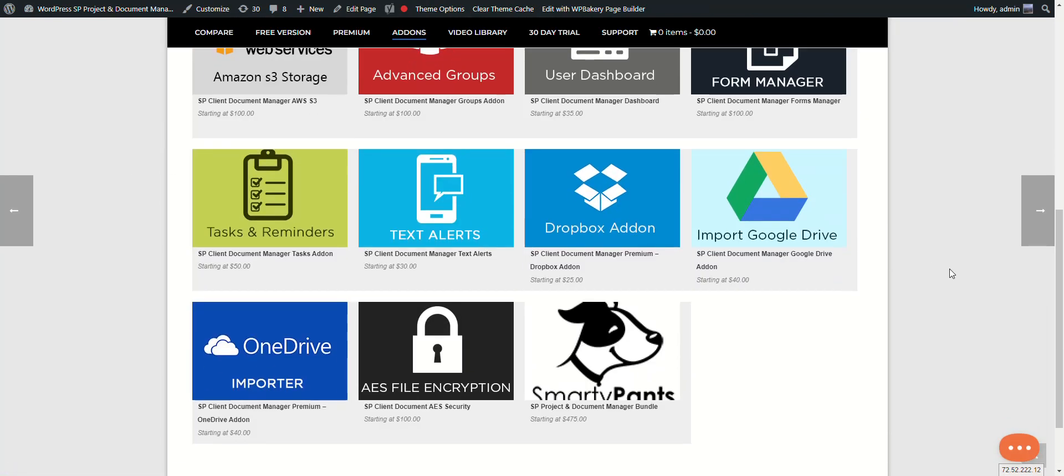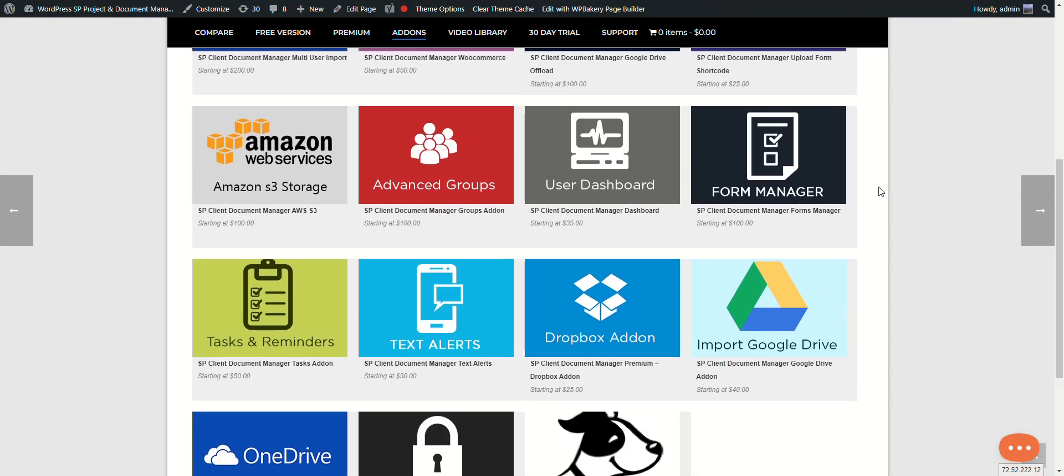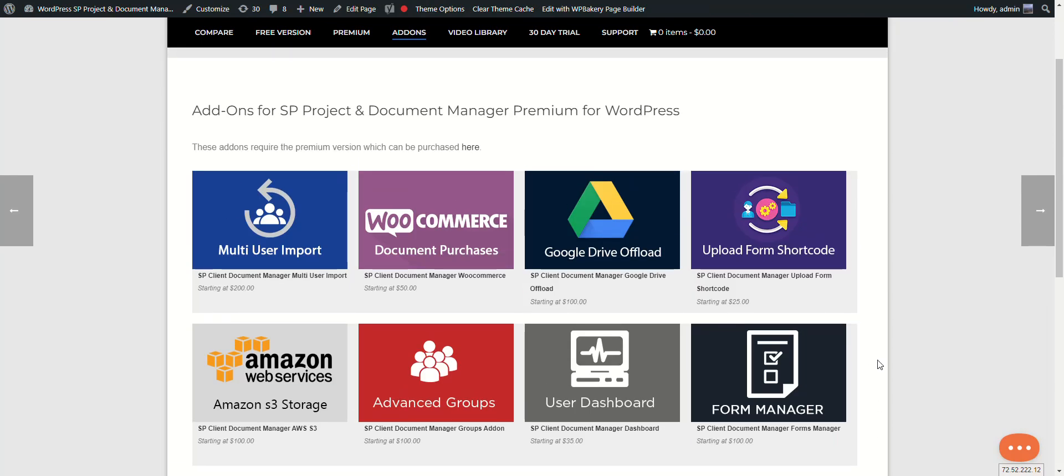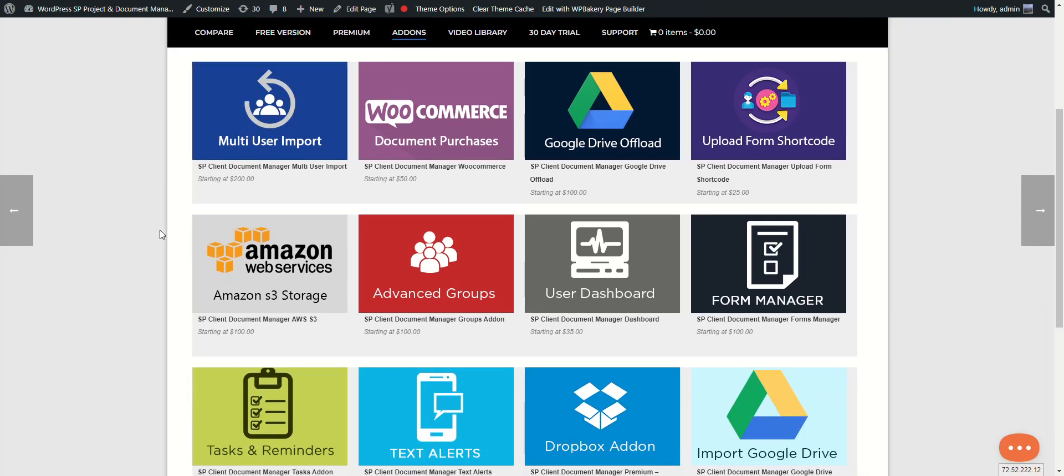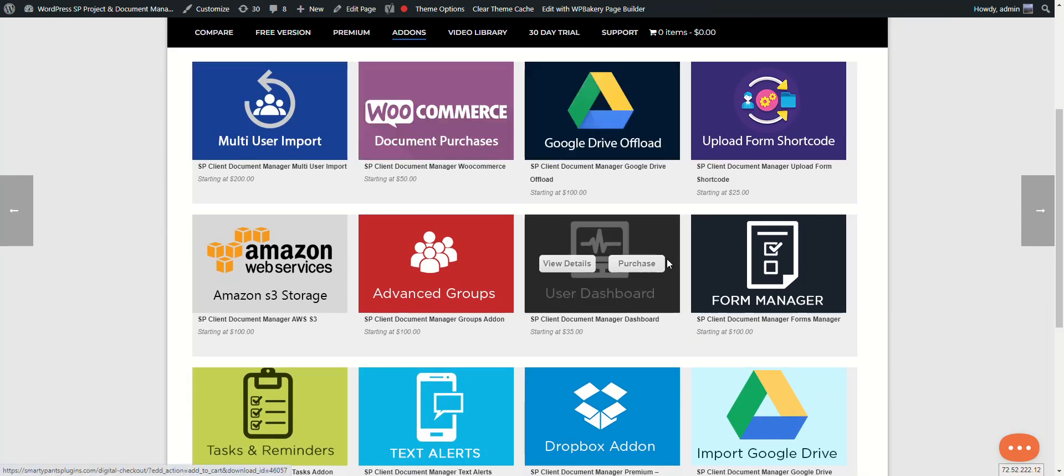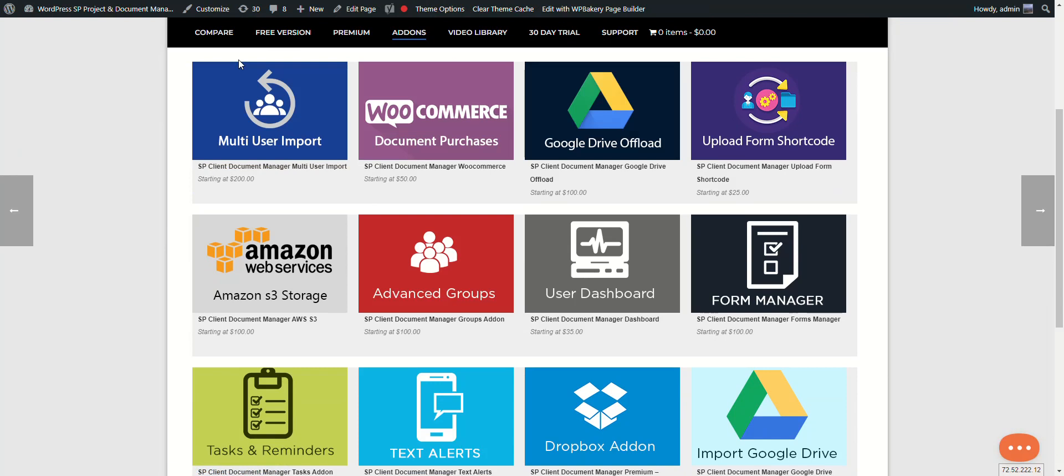For instance, if you want to offload to Google or Amazon S3. If you want to add custom forms, we have WooCommerce add-ons. And a really popular add-on is our groups add-on, which allows you to share files and folders with roles or BuddyPress groups. We have our own internal groups that allow you to share, or you can just add multiple users to different folders.